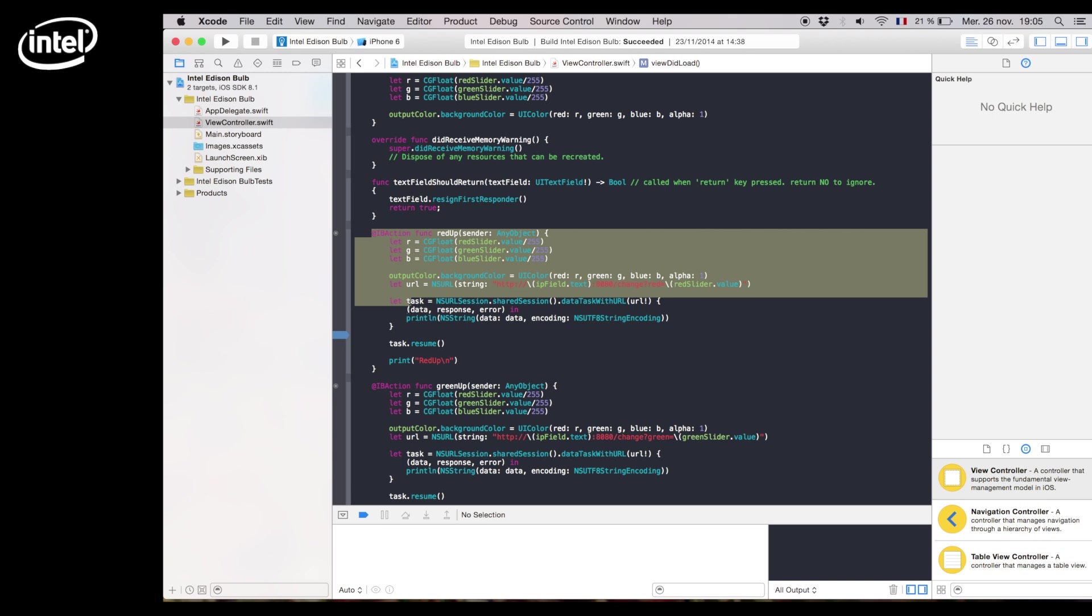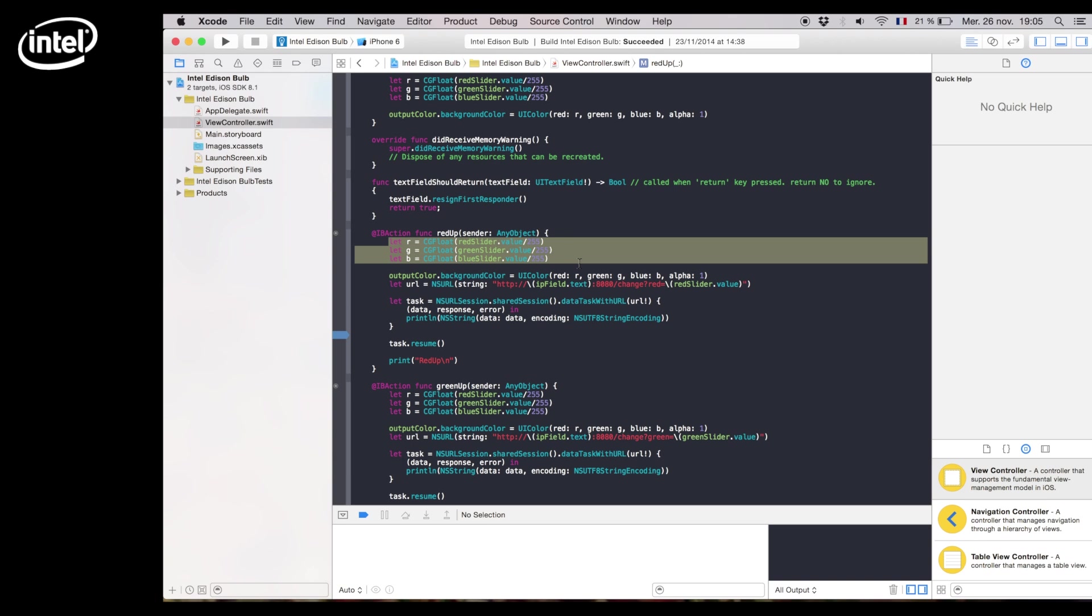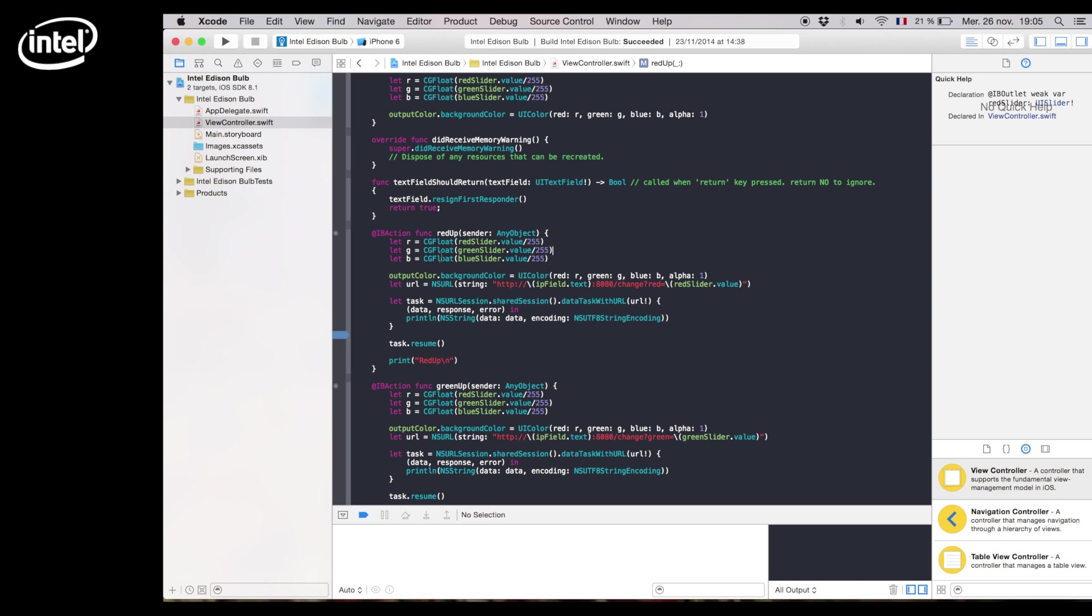And RedUp will calculate the value of the slider which will apply to all the other remaining colors. We now will display it in the preview zone using the output color.